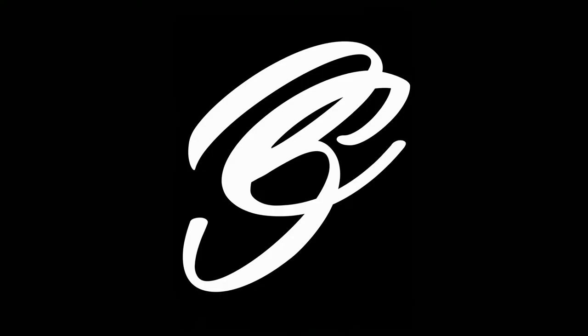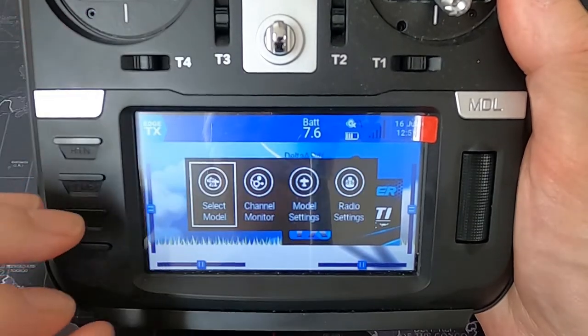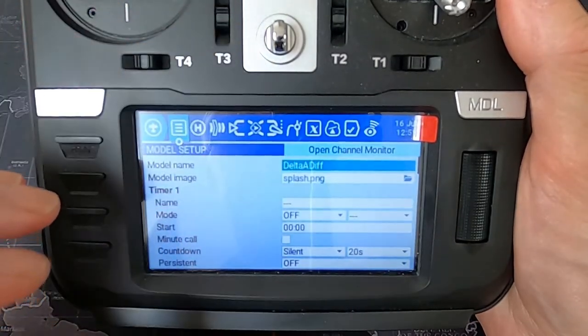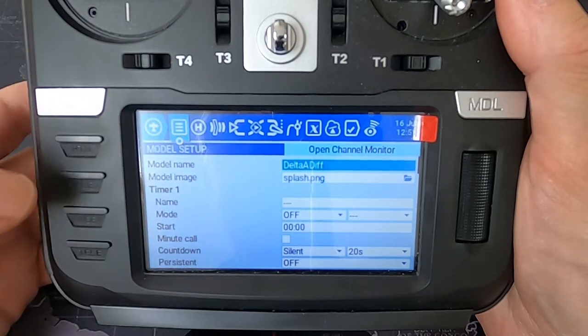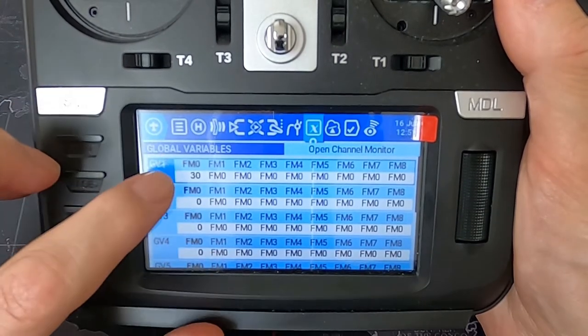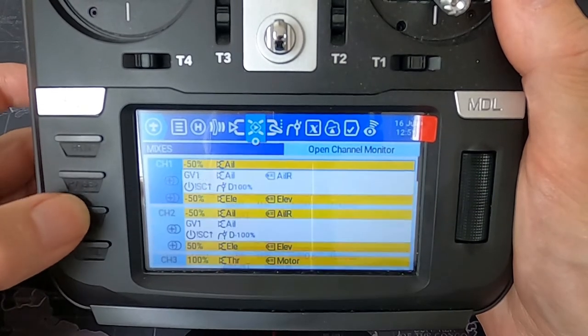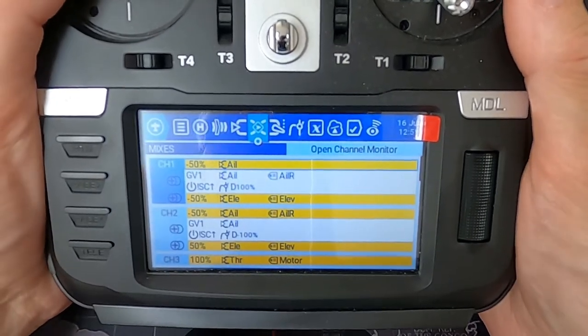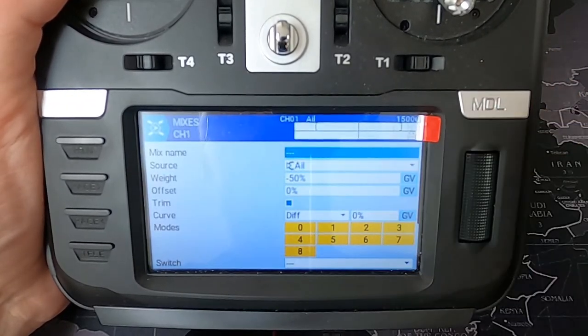Now let's switch over to the radio and see the settings on the radio itself. Let's take a look at the delta diff on my radio — let's go into the model settings and across to the global variables. You can see the 30 put in there. Now let's go back to our mixes.